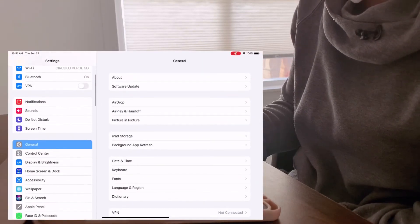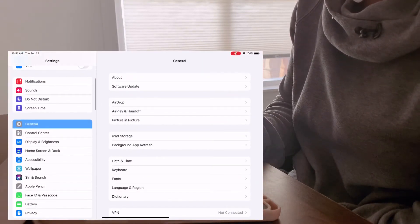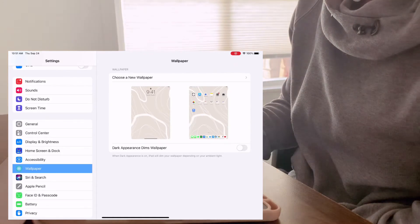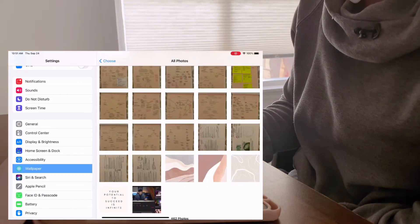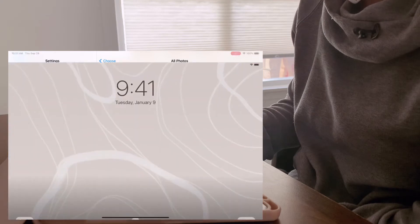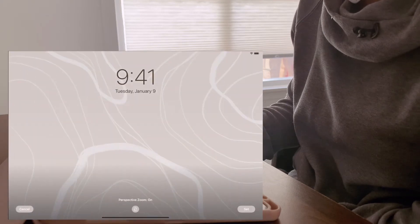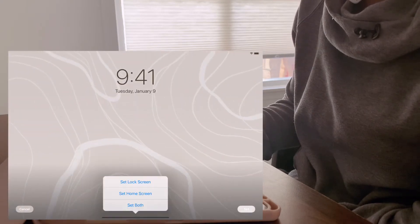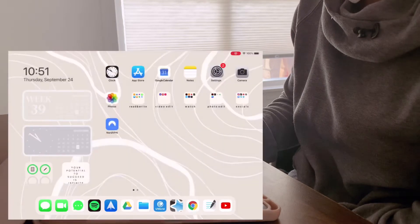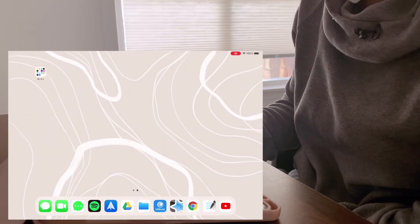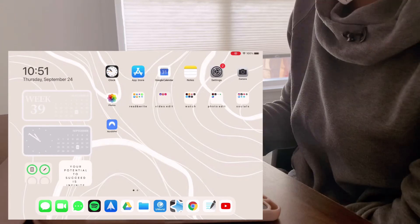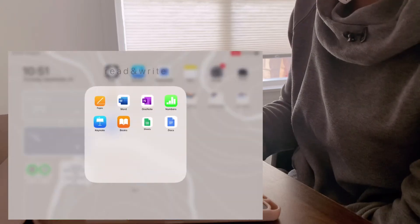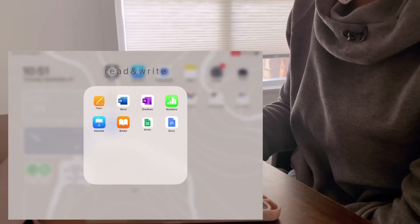Go into the wallpaper settings and choose the photo you've saved — in this case, the one you see now. I chose that for both the home screen and the lock screen. And that's it. Nothing too difficult, very simple. I don't want too much clutter.